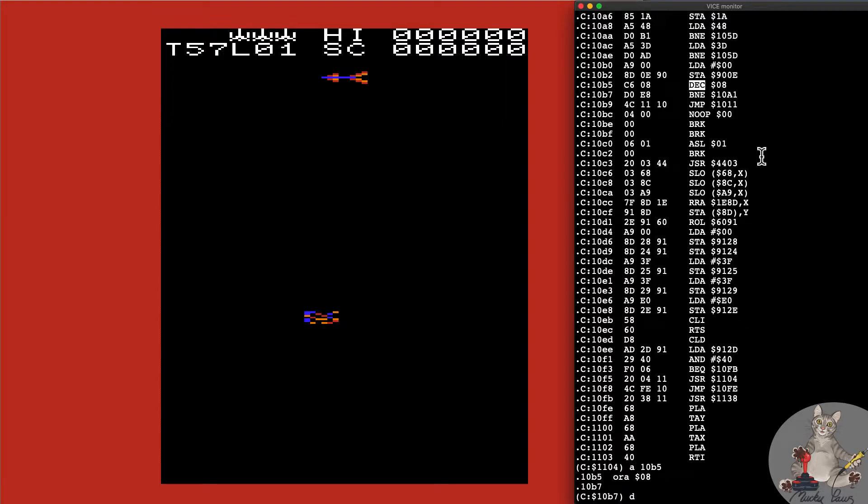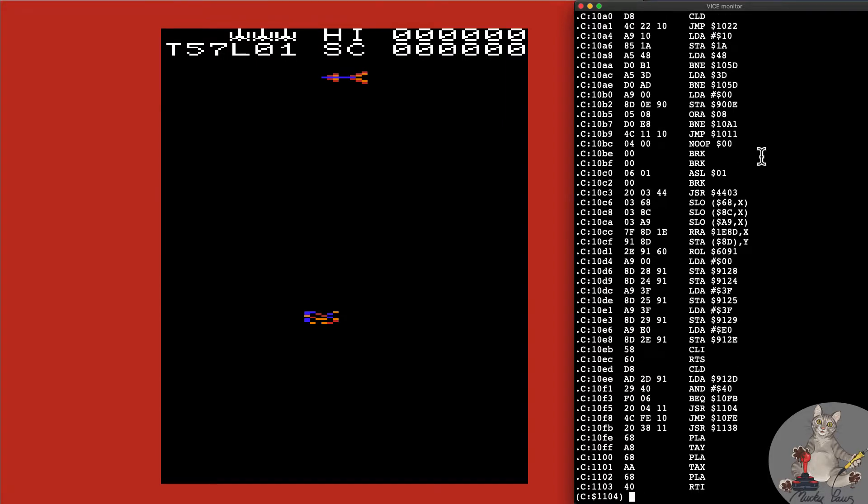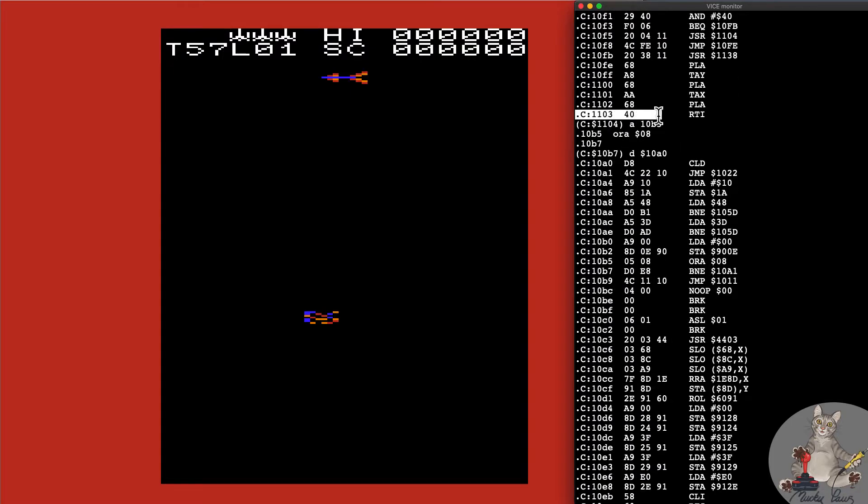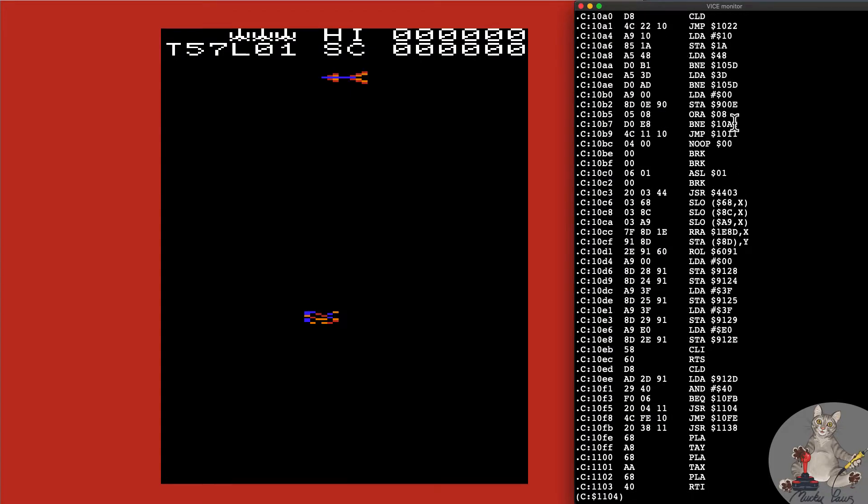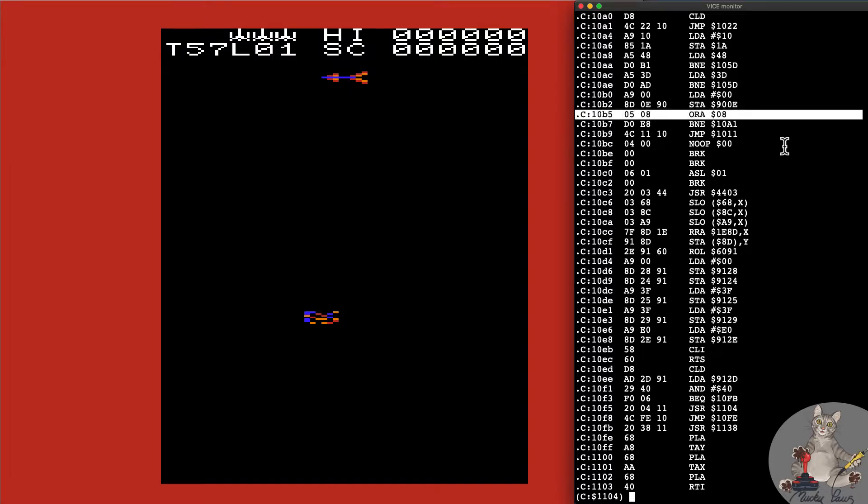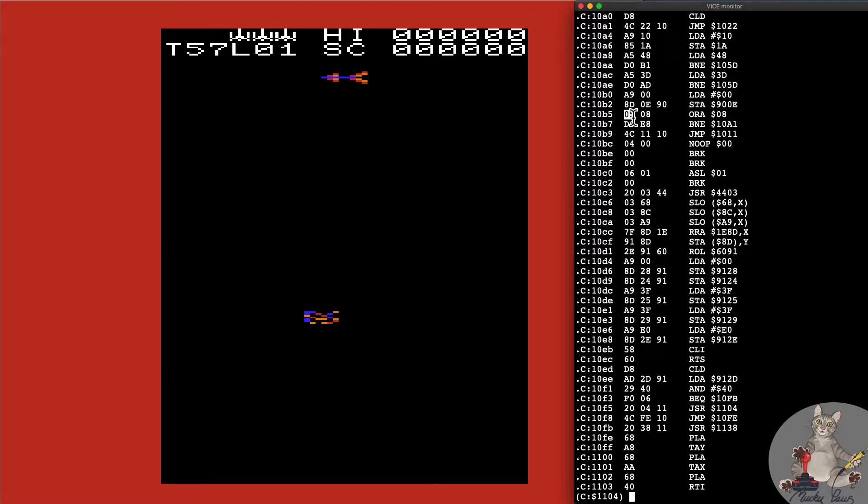Let's disassemble that section of code again and as you can see here we've changed that now to OR accumulator with the address $08. It's also the byte for the opcode is 05.